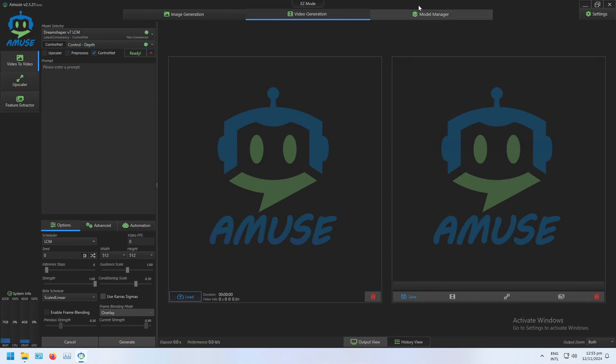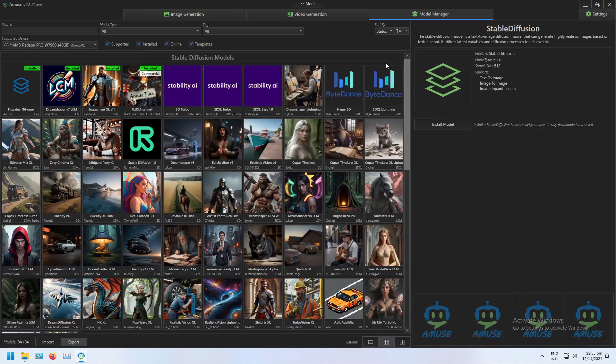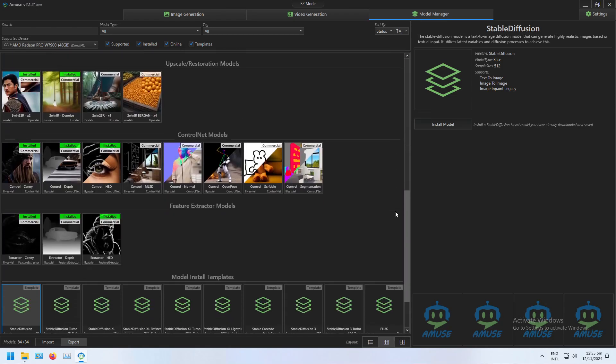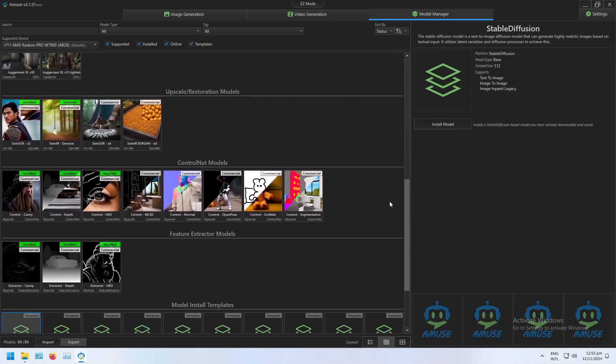Just a reminder that you will need to have the appropriate models installed in the Model Manager. The ControlNet ones can be found down here in the ControlNet Models section.